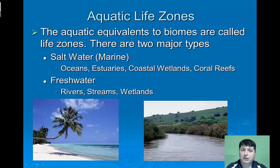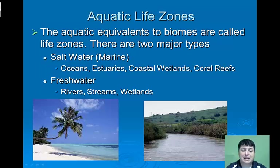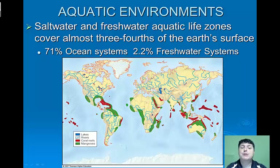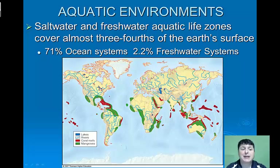The freshwater life zones include rivers, streams, and wetlands. Saltwater and freshwater aquatic life zones cover almost three-fourths of the Earth's surface, 71% of them being ocean systems and 2.2% of them being freshwater systems.